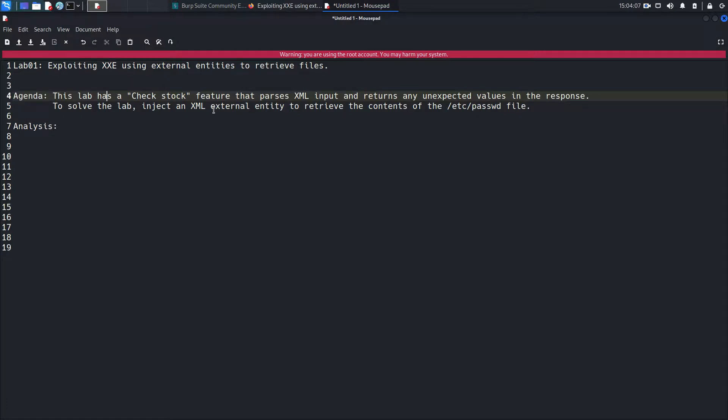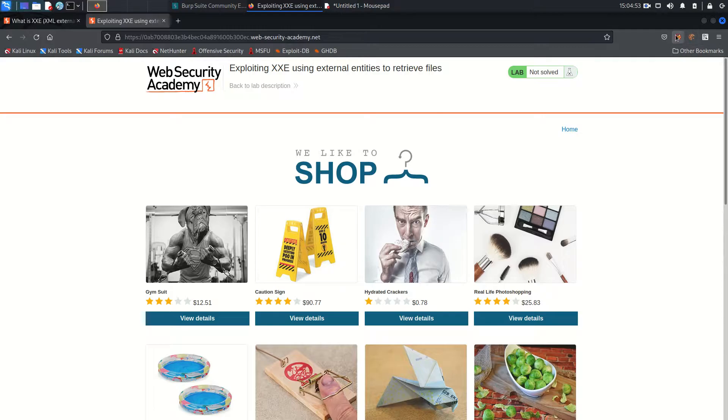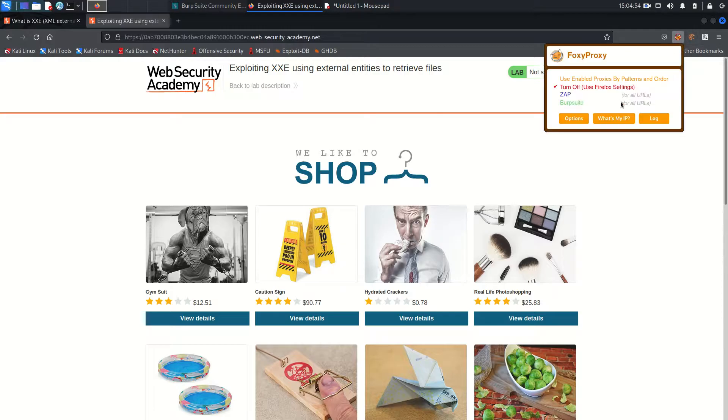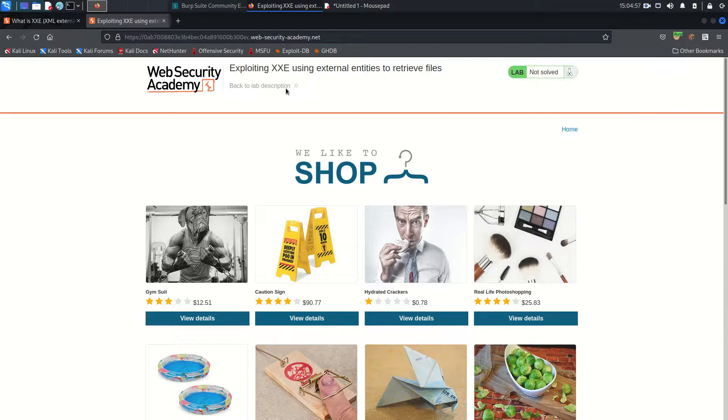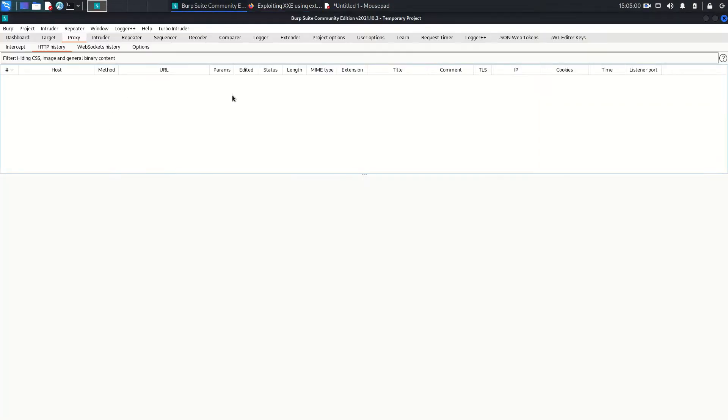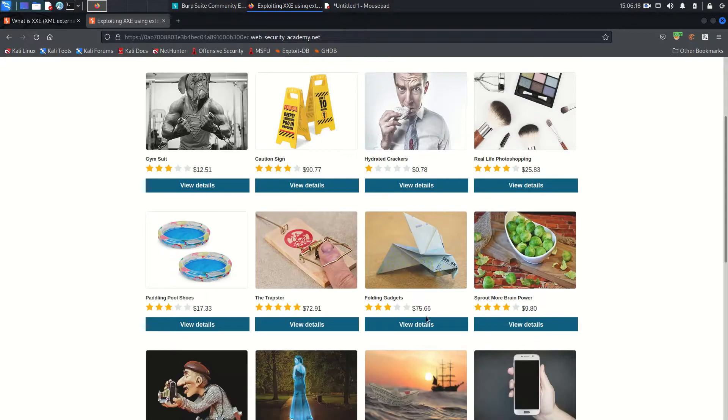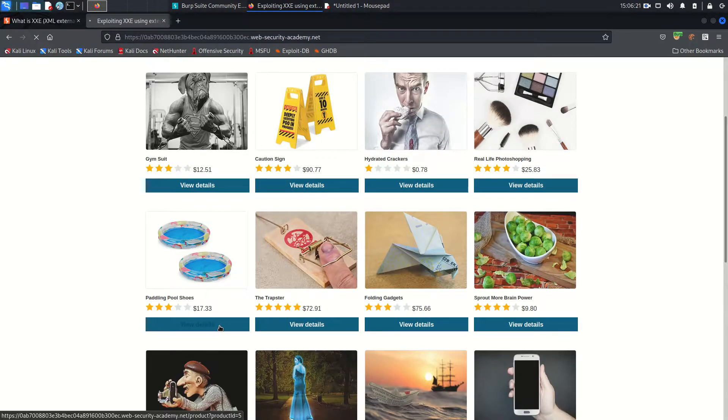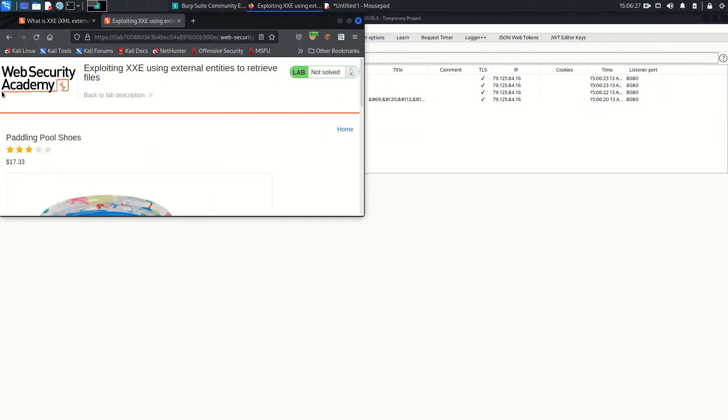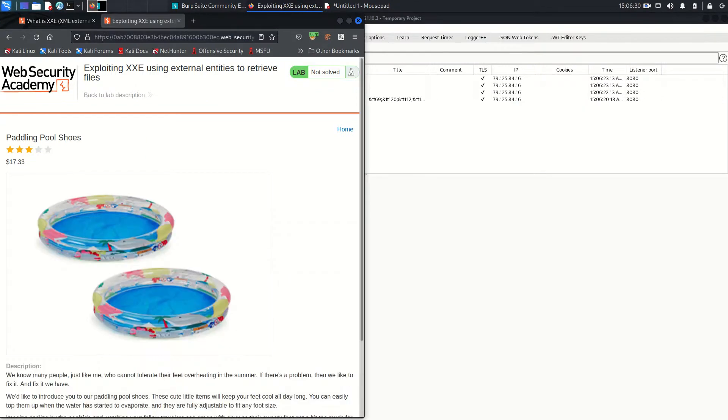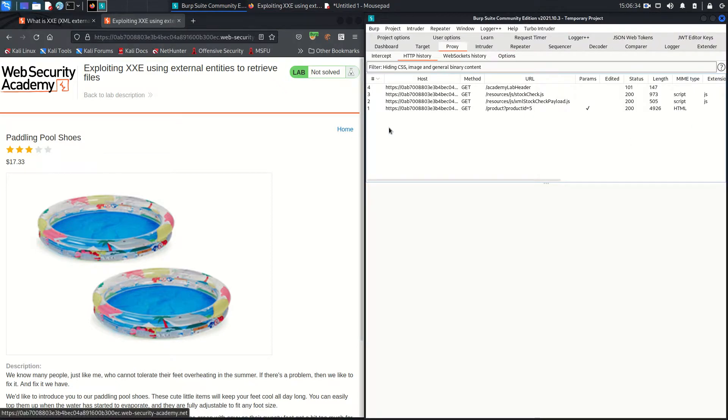So we need to exploit XXE vulnerability by injecting any external entity and we need to retrieve the file which is etc/passwd. I'm going to start the Burp proxy on my browser and go to the Burp Suite. I already opened up the lab and enabled the Burp proxy. So choose any product here. Let's choose this one. I'm going to put it here so we can see both of them.